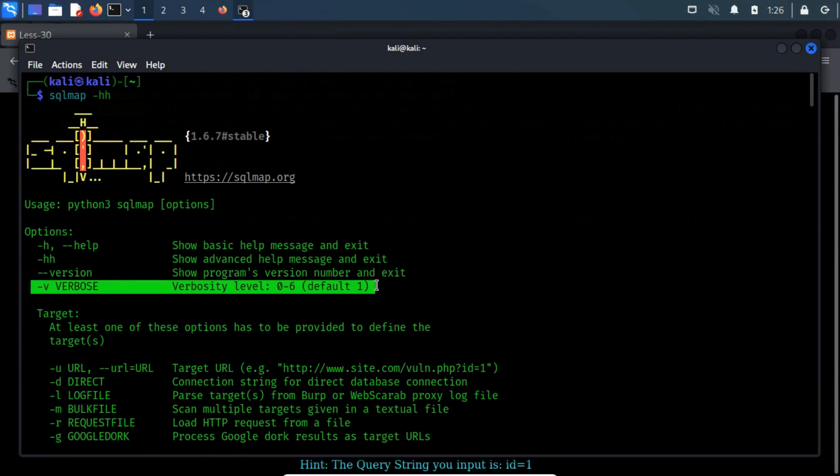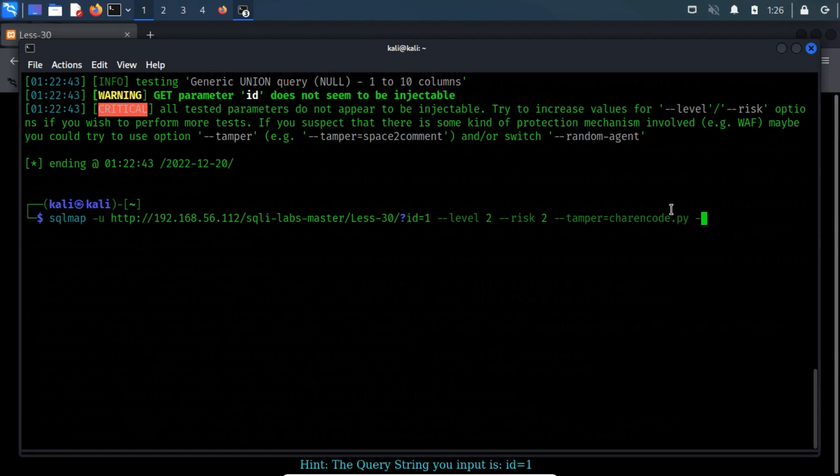We will also use the hyphen v with four levels of verbosity to actually see the payload that was modified by the tamper script.